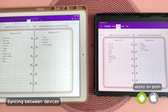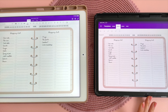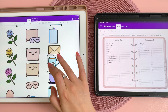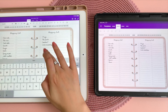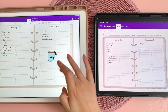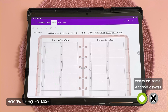OneNote is really amazing for its syncing abilities between different devices. Here I have the same digital planner on my iPad as my Android tablet and I'm just going to copy a sticker to show you this functionality. You can see the same sticker has appeared on the planner.